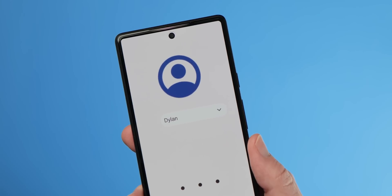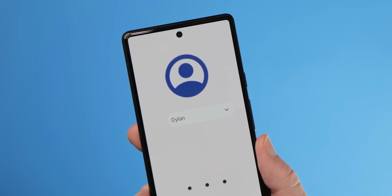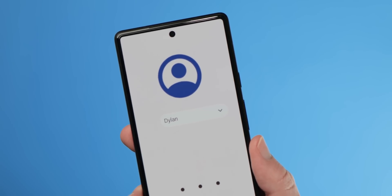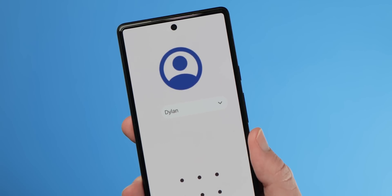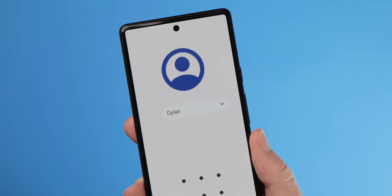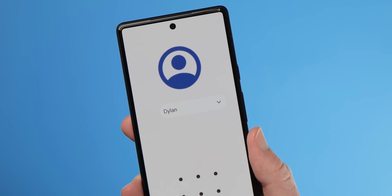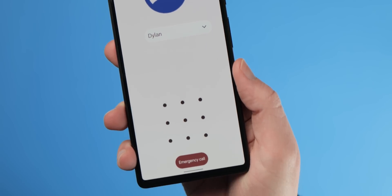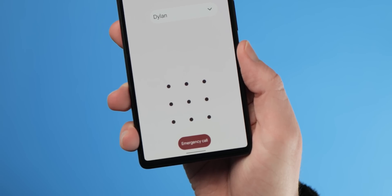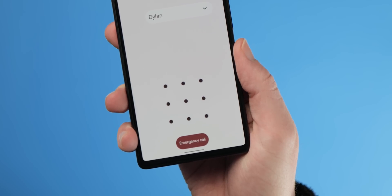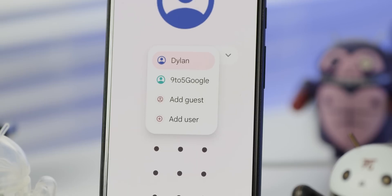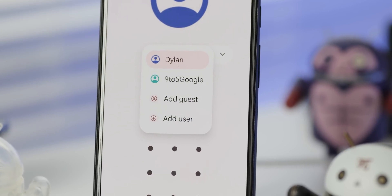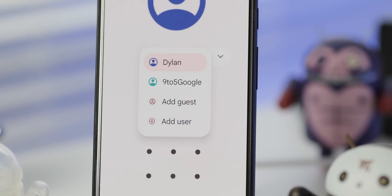In Android 13 we've seen early work on a new UI that has an updated lock screen profile switcher for quick switching between these. If you have multiple profiles on a device and begin the unlock process, you'll see a profile picture at the top of the screen with a name underneath. Clicking on the name will reveal a drop-down list with all of the profiles you've created or that exist on your device.